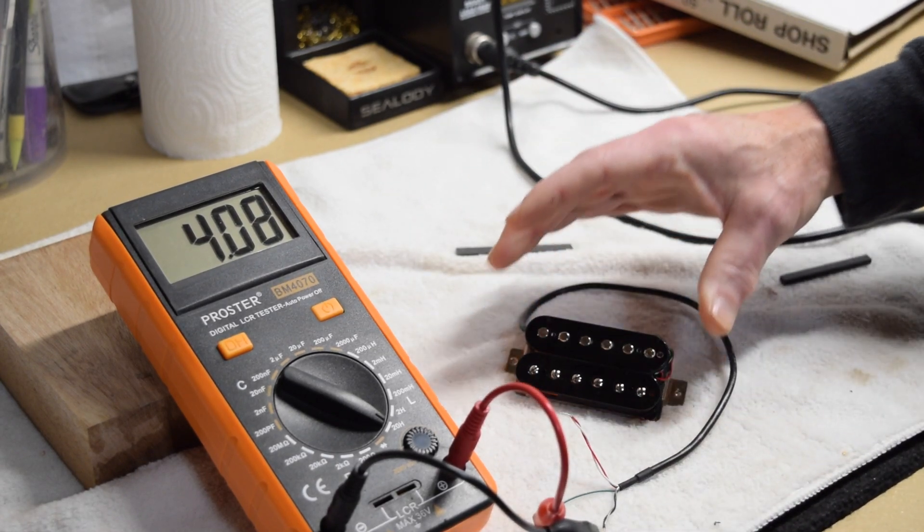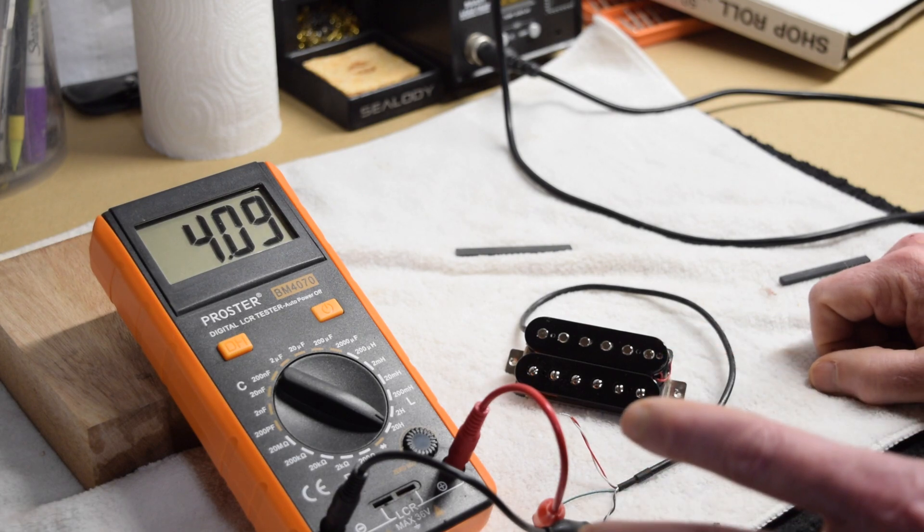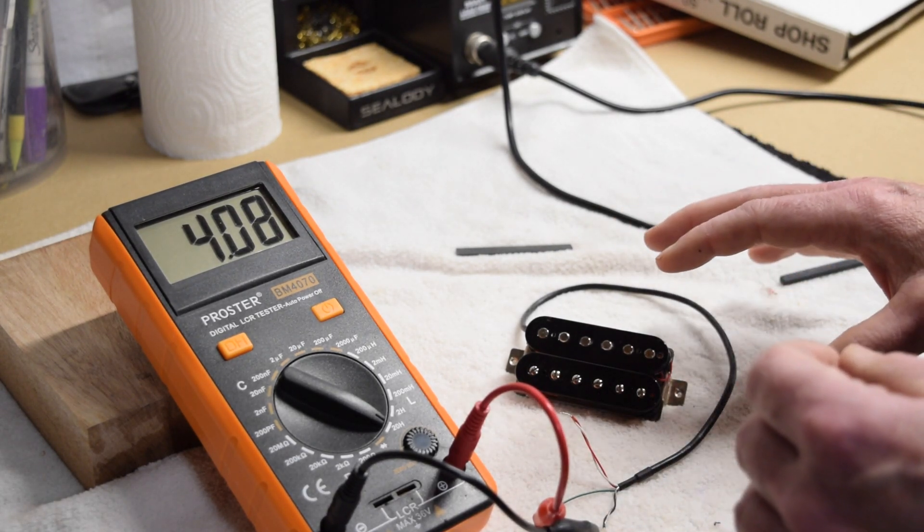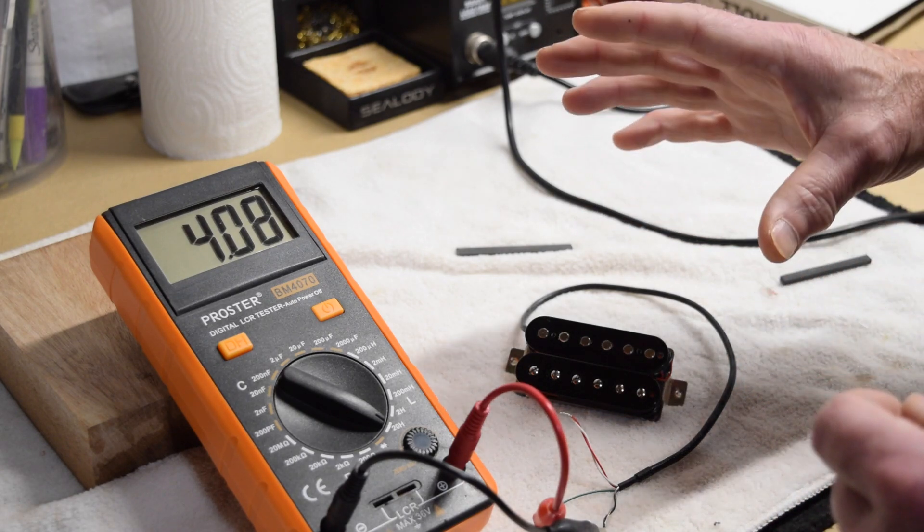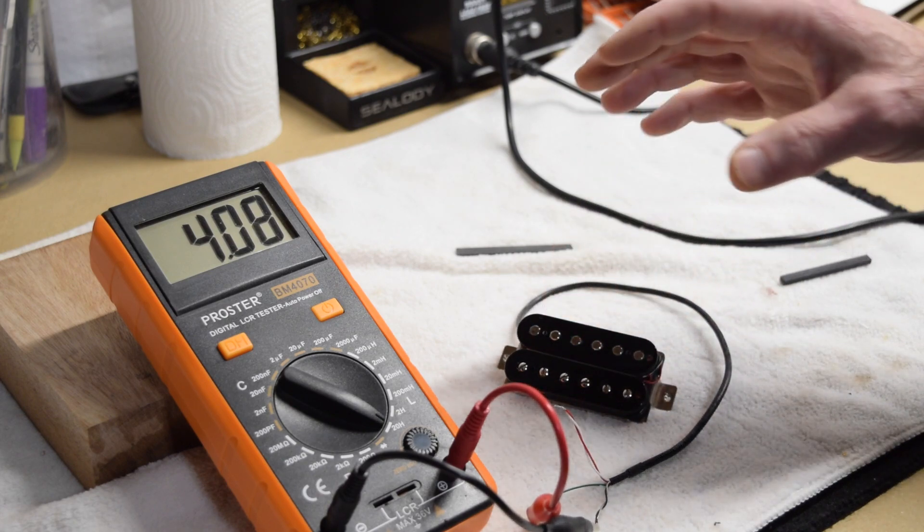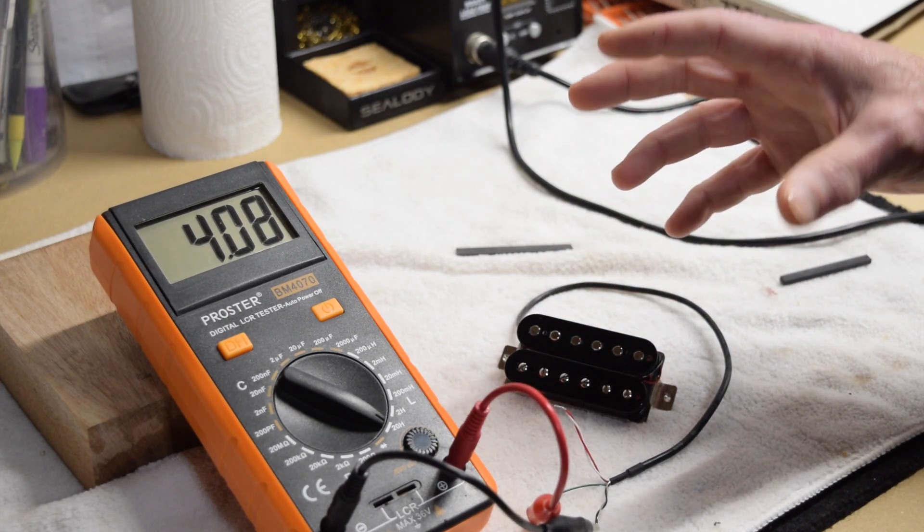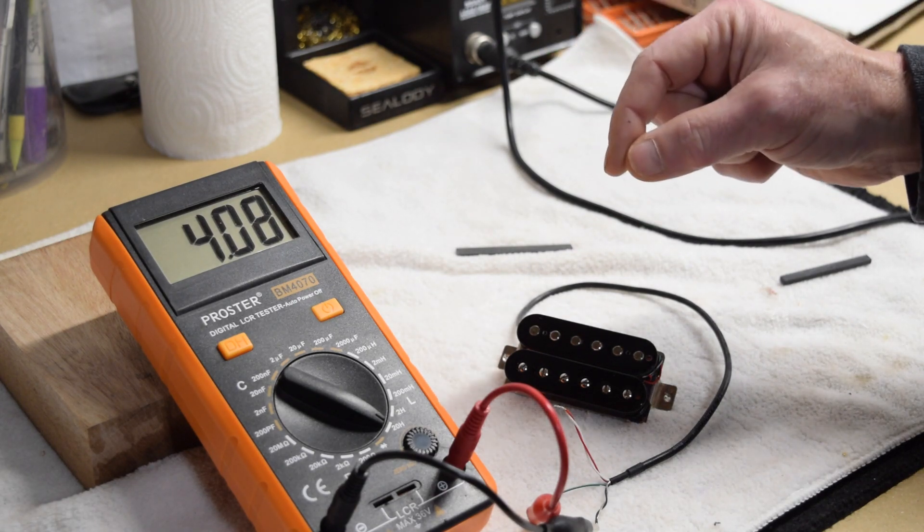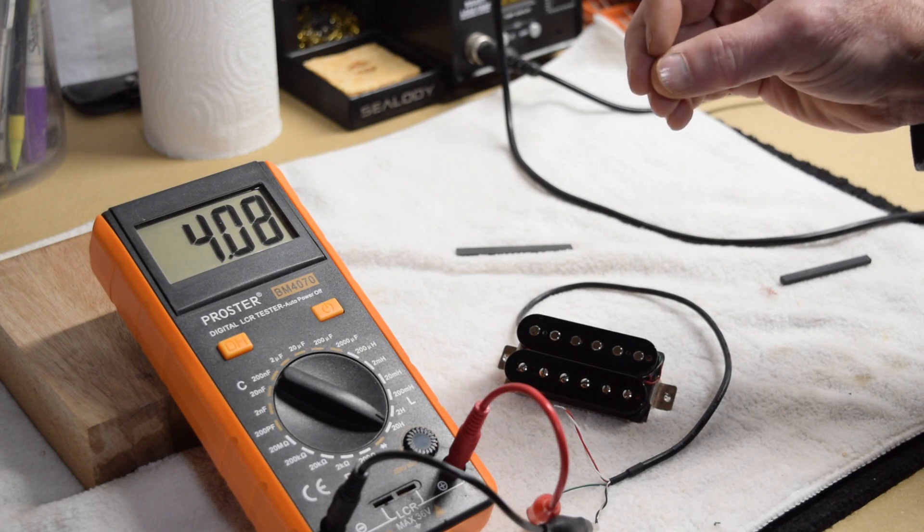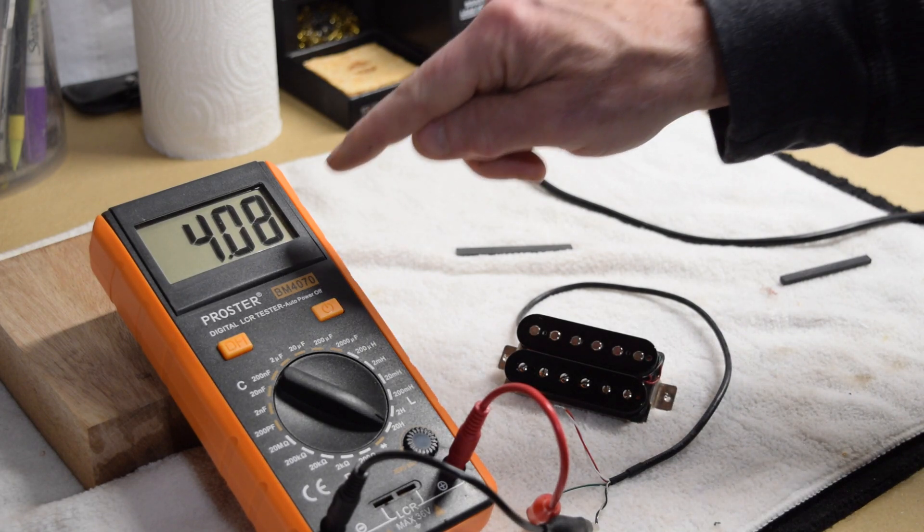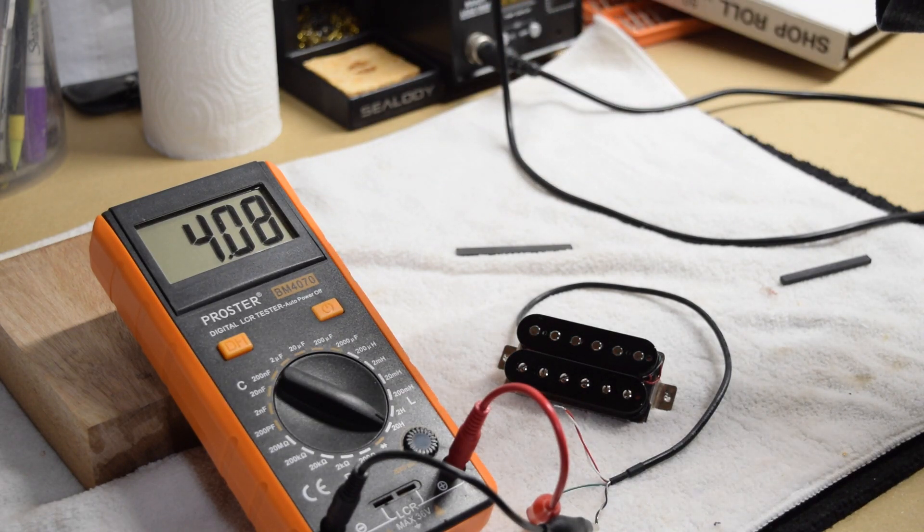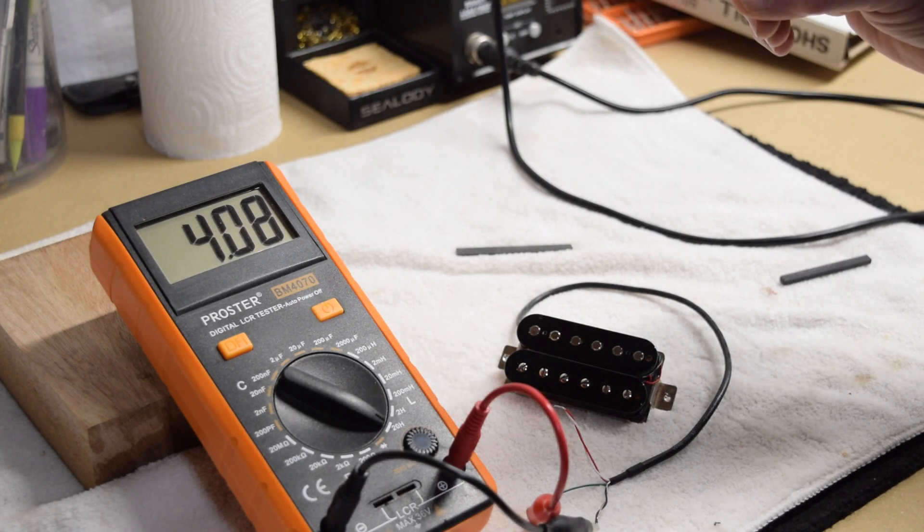So how this helps guitar makers or pickup makers is it gives us the ability to try different magnets in the pickup as we make it in order to decide which magnet is going to give us the best tone. Now, of course, when you're making like a Stratocaster or a Telecaster pickup, the magnets are already installed. However, you can charge those magnets to different levels in order to fine-tune your inductance reading and therefore the final tone that that pickup is going to generate.